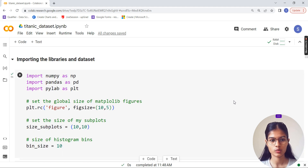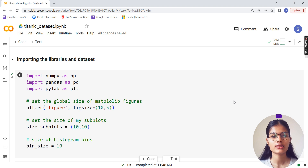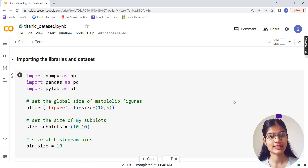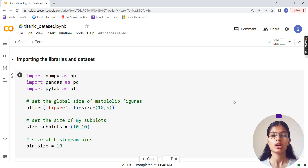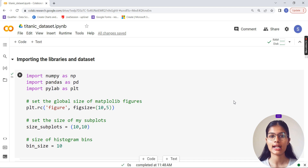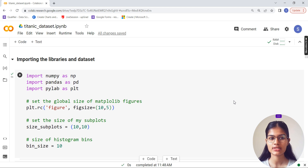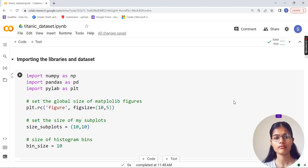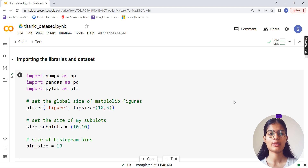If you are new to this video, we are taking up a Titanic dataset - not the seaborn Titanic dataset. It's a new Titanic dataset downloaded from Kaggle. It has two different sets: one is the train and one is the test - two CSV files.